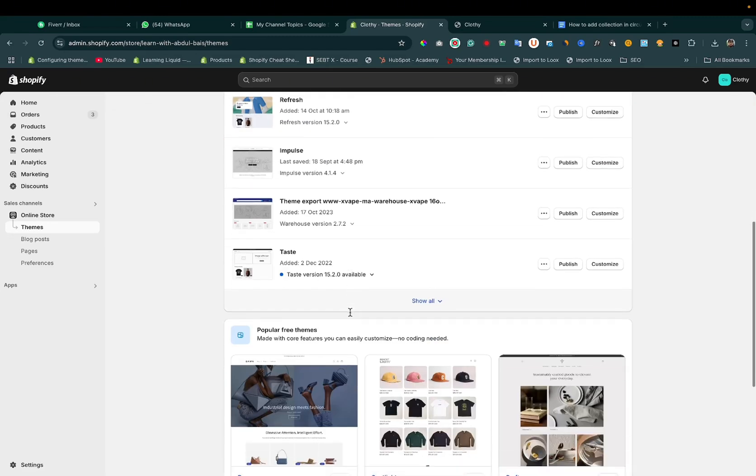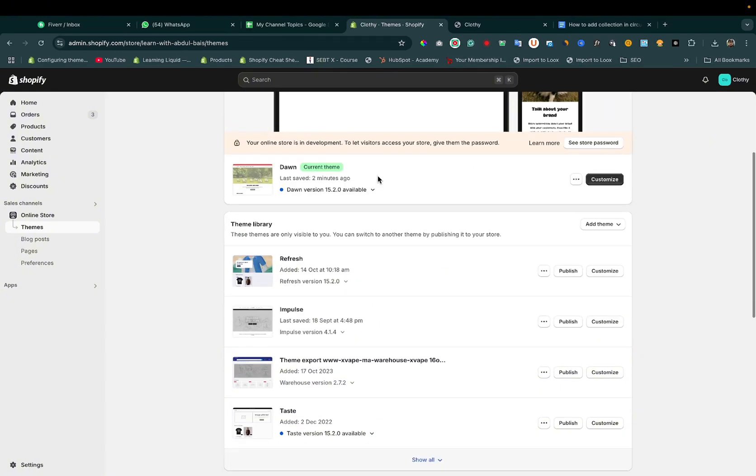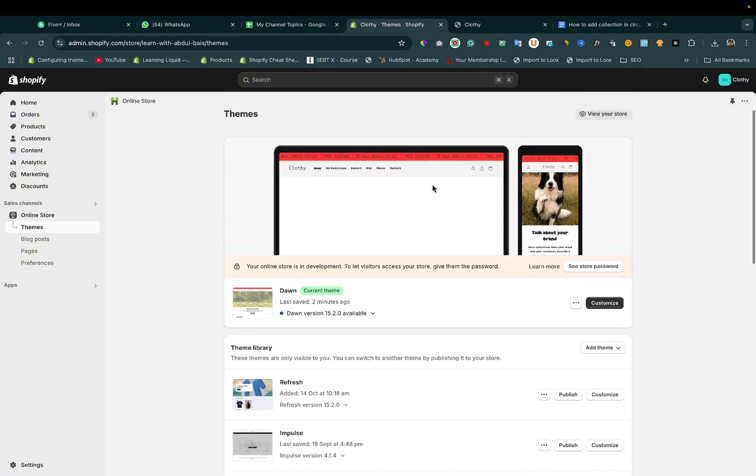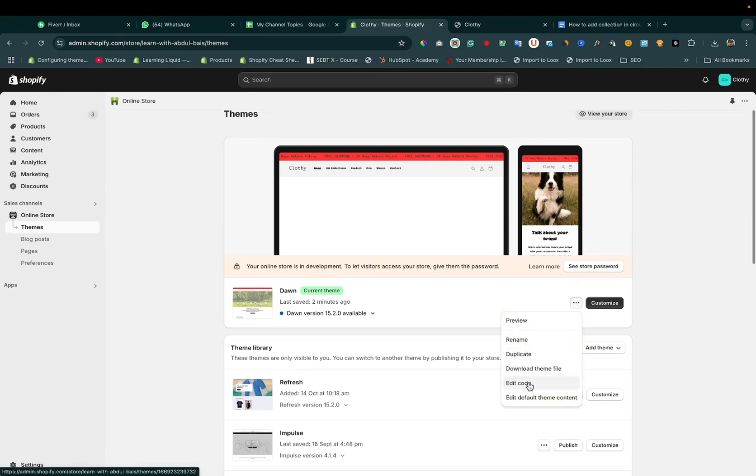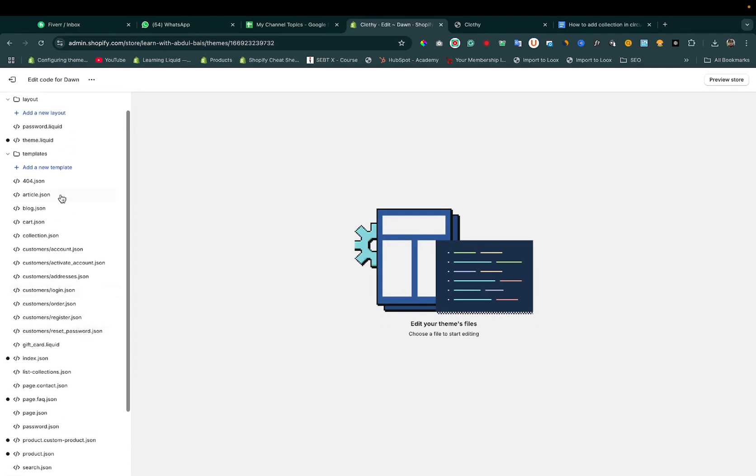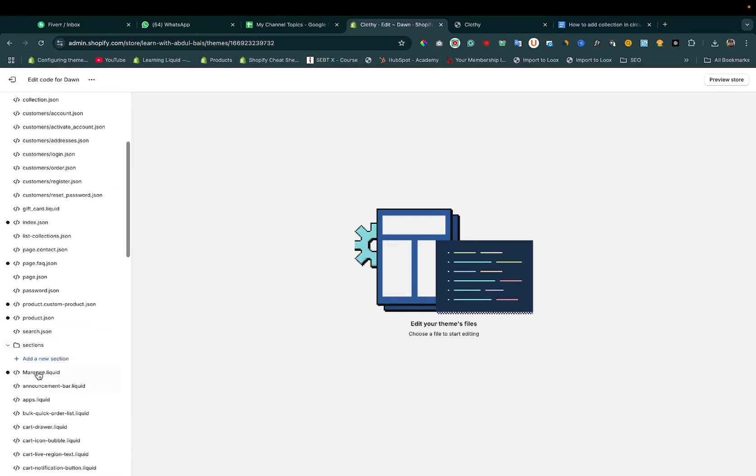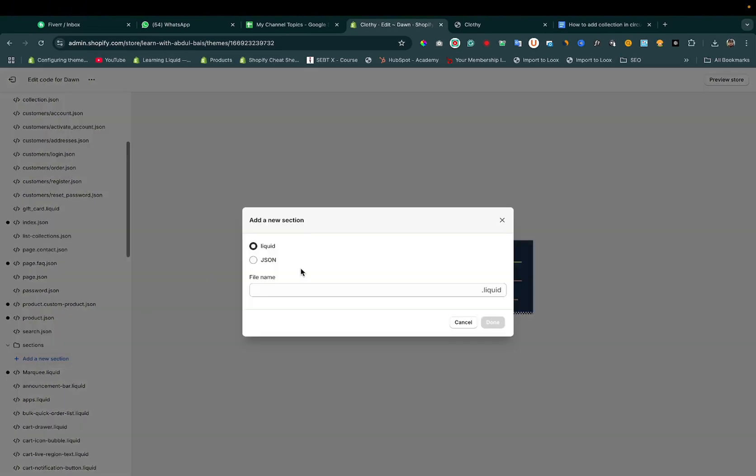You can use any theme and implement this code. This will work. You just need to copy-paste the code. So click on the three dots button. Here you can see 'Edit Code'. First, you need to create a section. Here you can see 'Add New Section' - circular carousel slider.